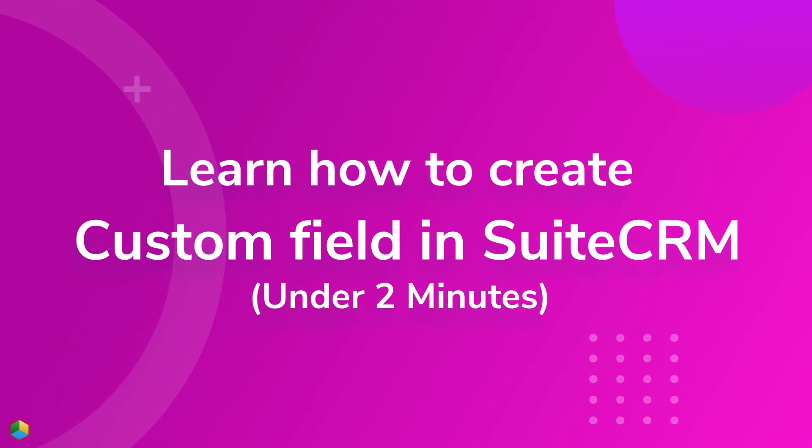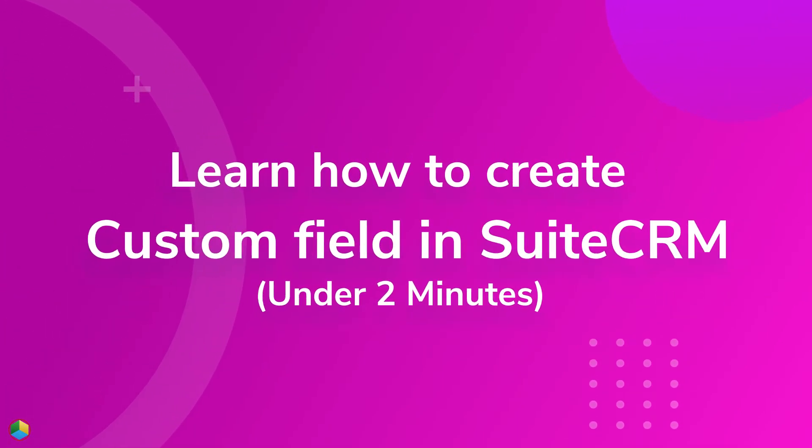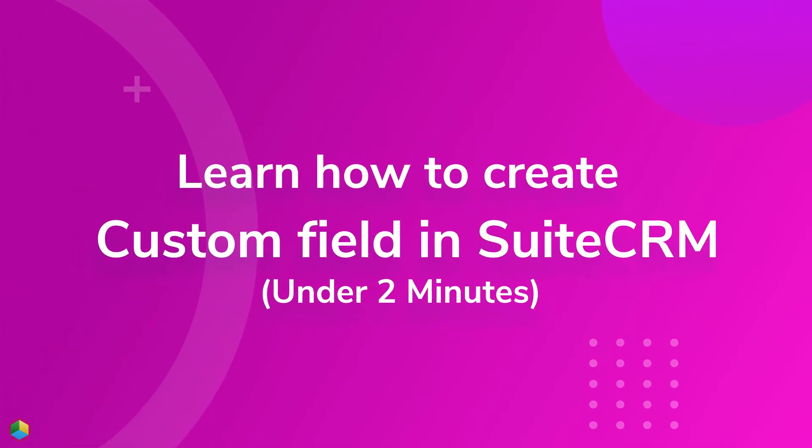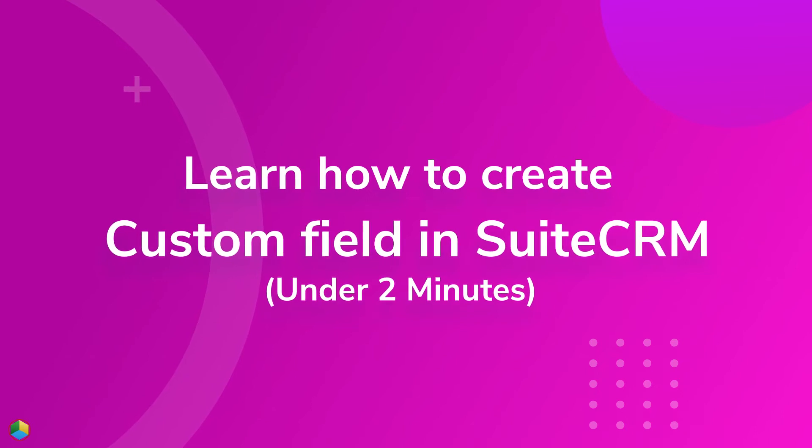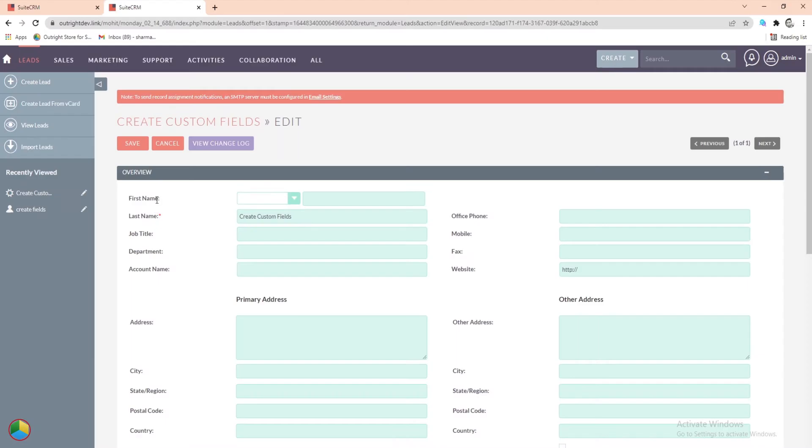Learn how to create a custom field in SuiteCRM under 2 minutes. We are going to create a custom field in the Leads module.